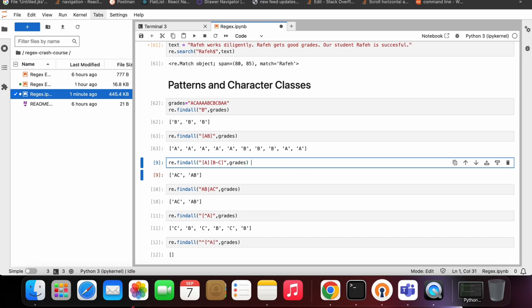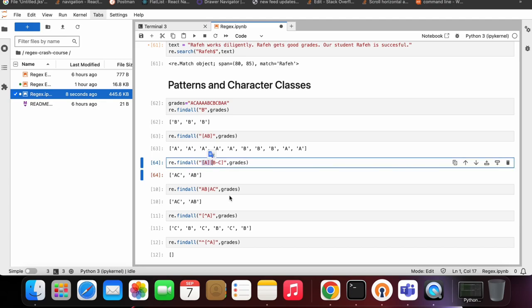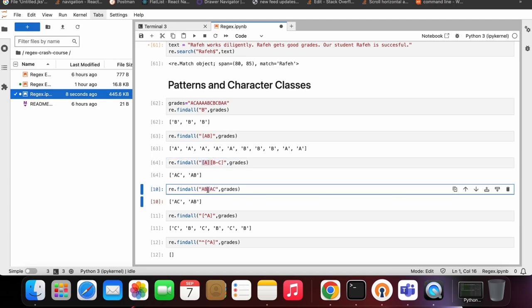If I want grades that are AB or AC, I can write it like this — 'A' first, and the second square bracket applies a condition like B or C. Running this cell gives all matches that have AC or AB. There's also a simpler way using the pipe operator: I can say I want an AB grade or AC grade from this grade string.